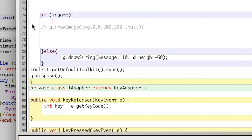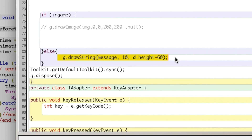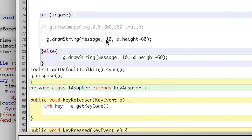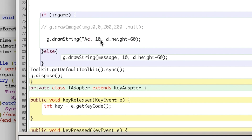You don't want the game to start up as soon as you run your program. You want to give the user the ability to have control over that, so we will change the message when the game is active to say 'active game'.